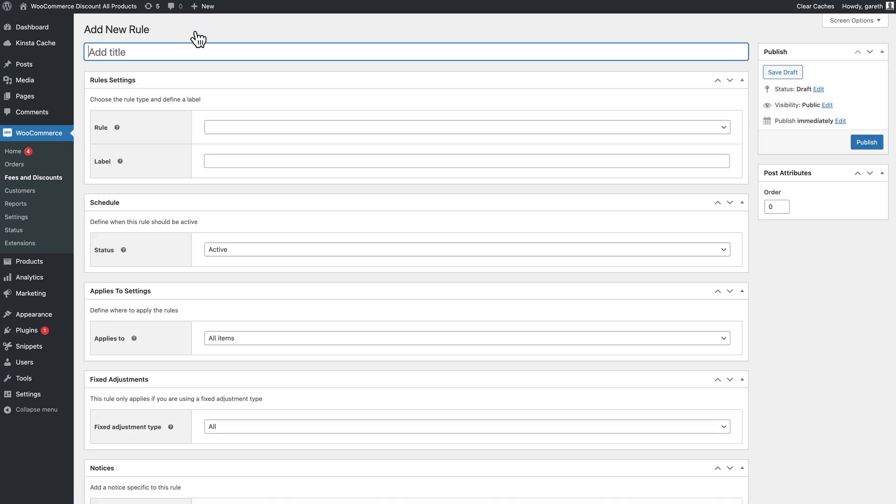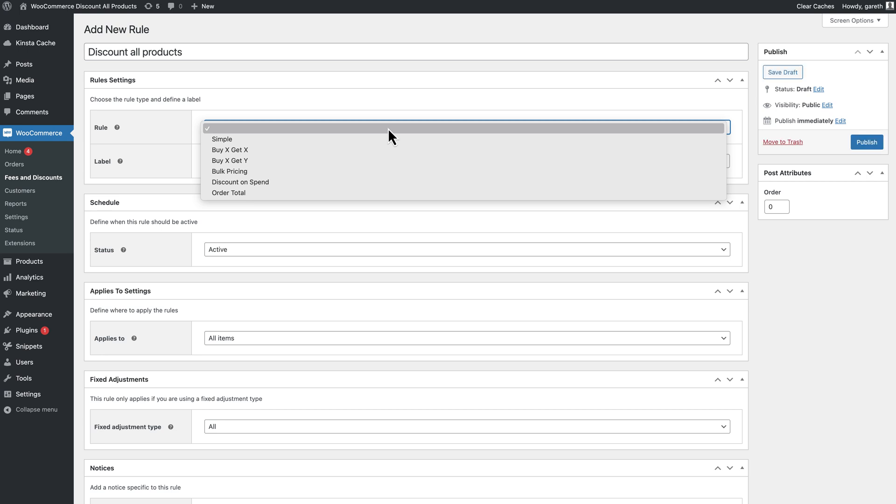You'll get a settings page where you can configure your discount. In the rule field, select the type of discount. In this example we'll just choose simple.